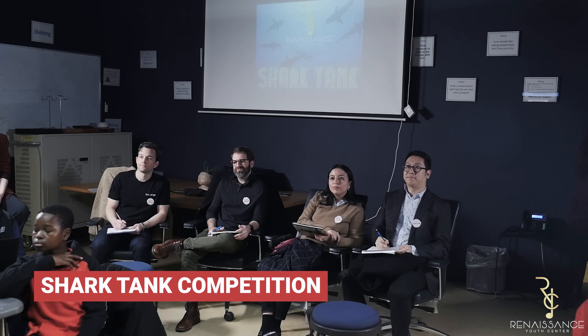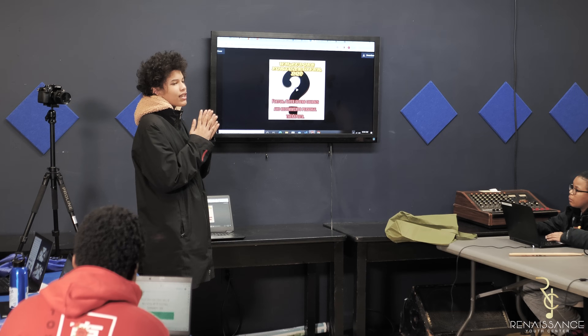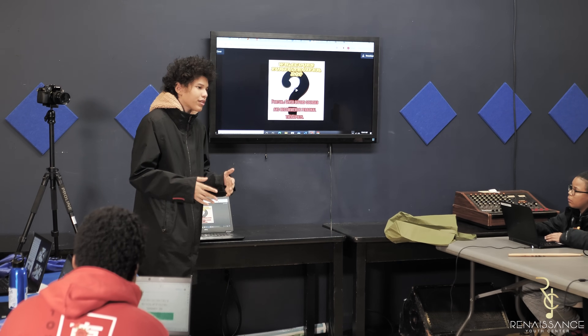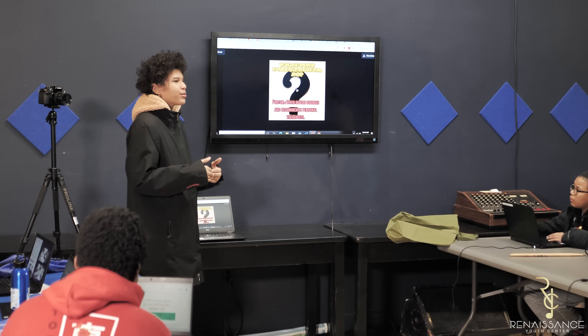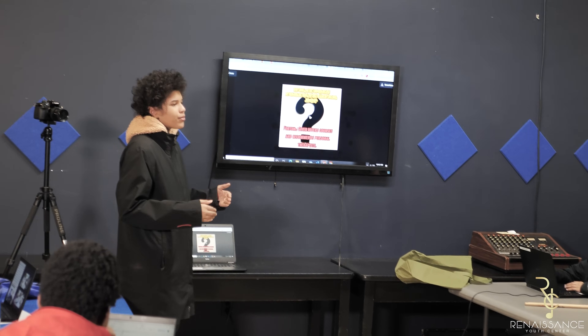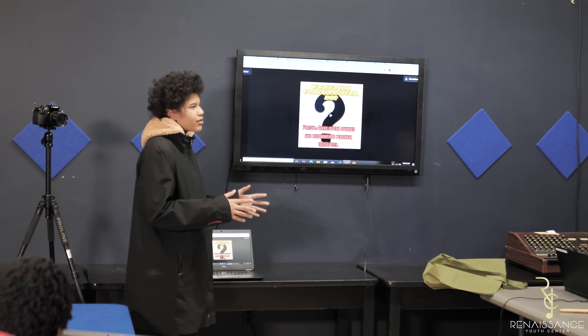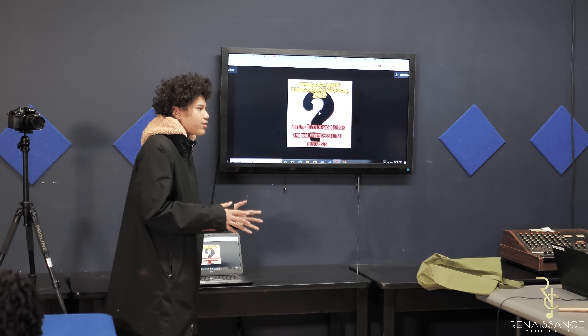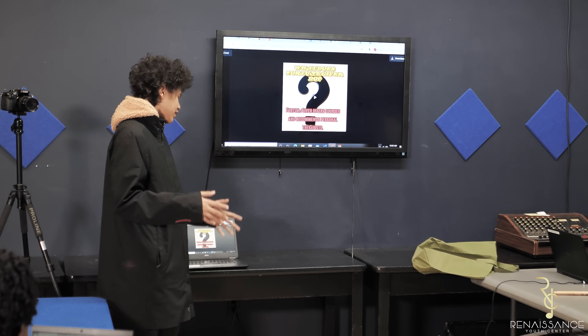A Fortune Giver, which is the name of my app, basically gives you courses and personal therapists that you'll be able to talk to. The courses are able to assign your personal therapist and also help you mentally.